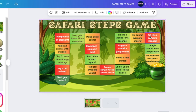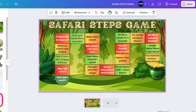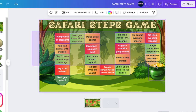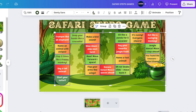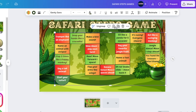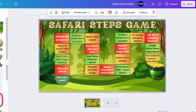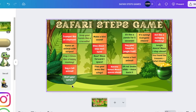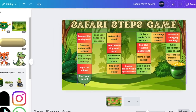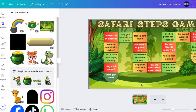Now that you've labeled each square box, you don't need them to be clickable. Group them and then lock them so they don't disturb the kids while they're playing. Lock your game like that.